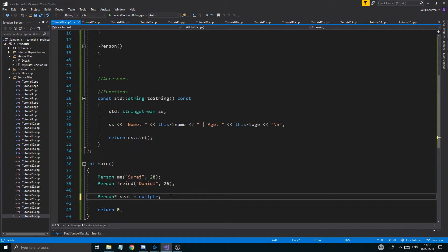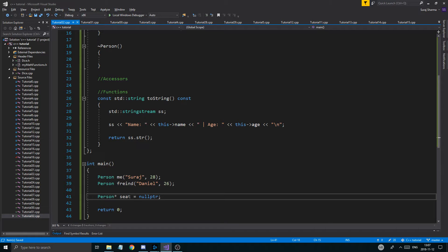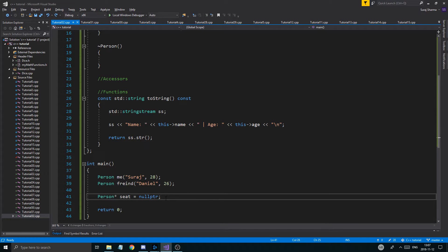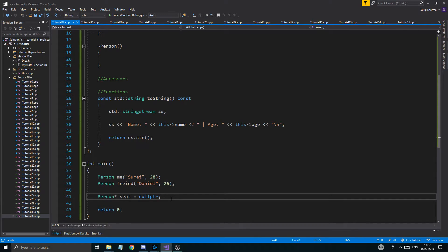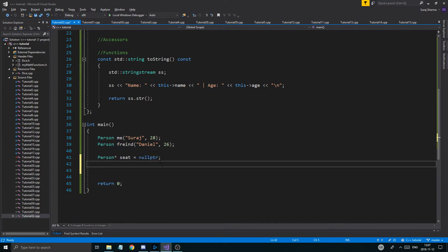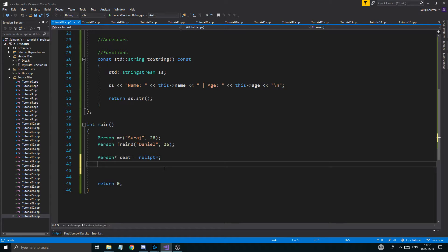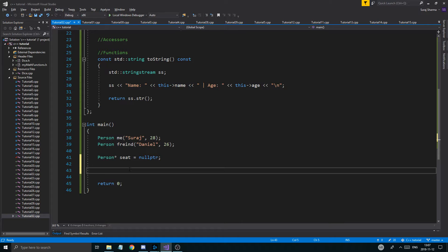I hope you watched the pointer tutorials. If a pointer is going to start off empty, you want to set it to nullptr — just like the rule of always initializing everything. If you forget, you can get weird errors or end up using garbage data. Anyway, we've got our seat pointer here.